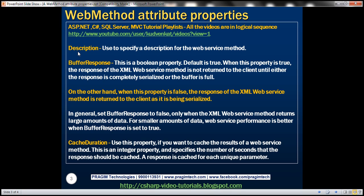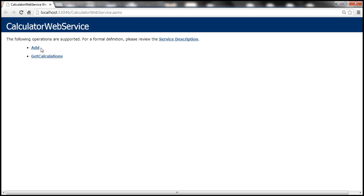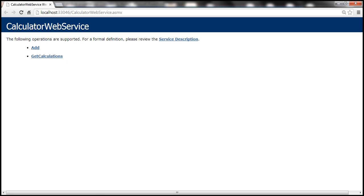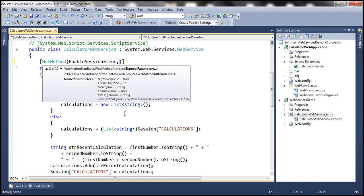So what's the use of the description property? We use this property to specify a description for the web service method. From the previous session we implemented two methods within the calculator web service — add and get calculations — and at the moment none of these methods display any description. To associate a description with the add method, all we need to do is specify the description property.